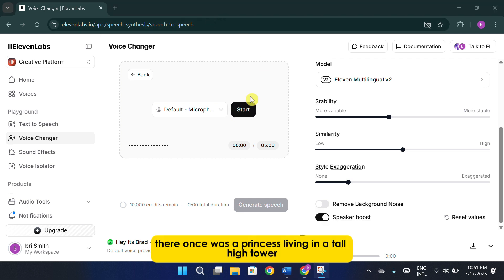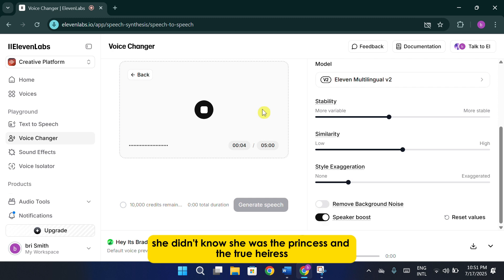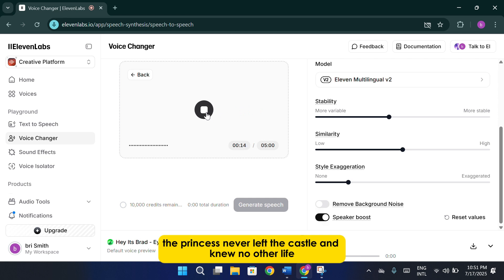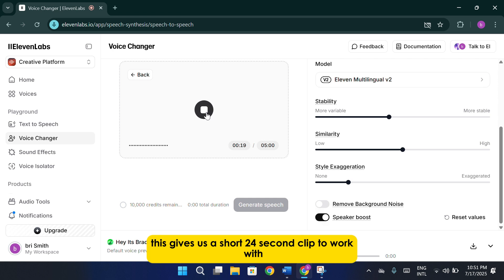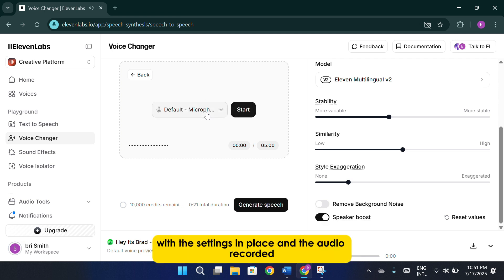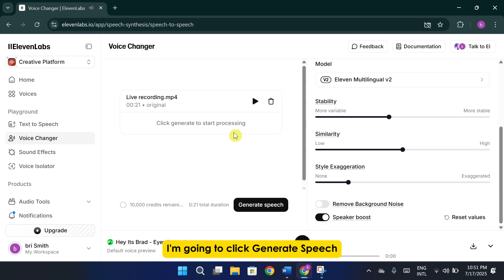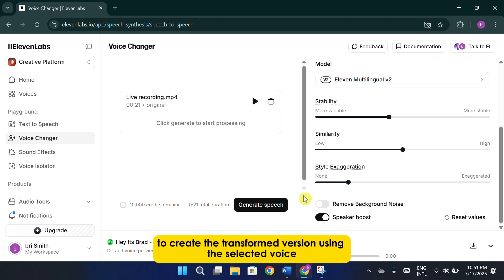Now that everything is configured, I'll re-record a short voice sample. There once was a princess living in a tall, high tower. She didn't know she was the princess and the true heiress. The story begins when she was stolen for her magical hair and she spent her life with her stepmother in a large castle. The princess never left the castle and knew no other life. This gives us a short 24-second clip to work with. With the settings in place and the audio recorded, I'm going to click Generate Speech to create the transformed version using the selected voice.